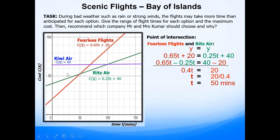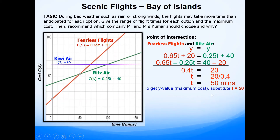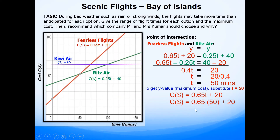To find the cost, substitute T = 50 into either equation. Using the Fearless Flights equation: cost = 0.65 × 50 + 20. Grab a calculator and work this out — that comes to $52.50. So we get $52.50 as the maximum cost value.